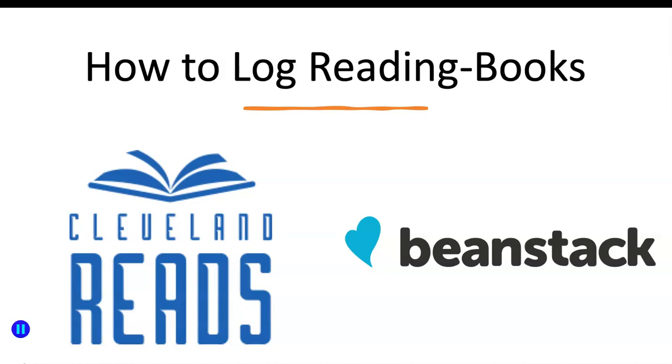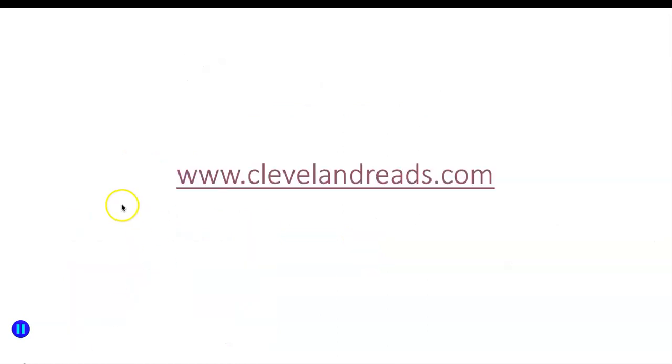Awesome! Now that you have an account and you're registered for Cleveland Reads, the next thing you want to do is log your reading activity. This will walk us through how to log the books that you've read. The easiest place to start is by going to clevelandreads.com.